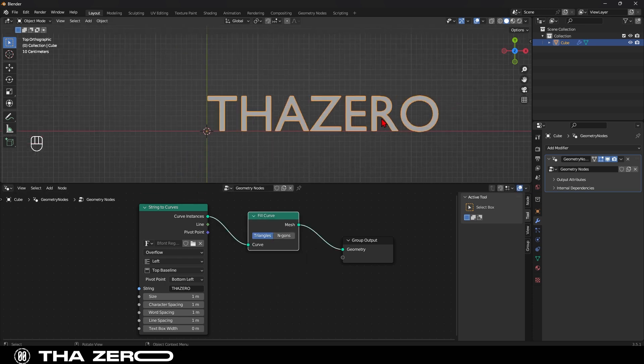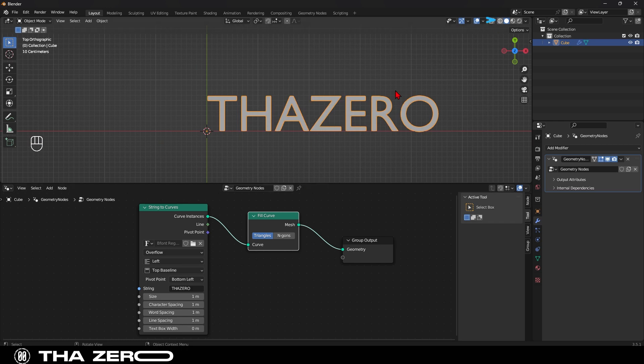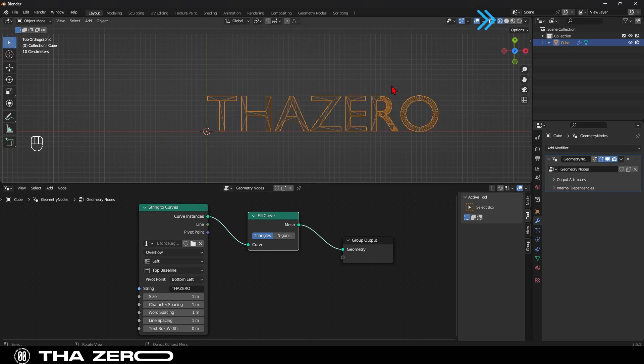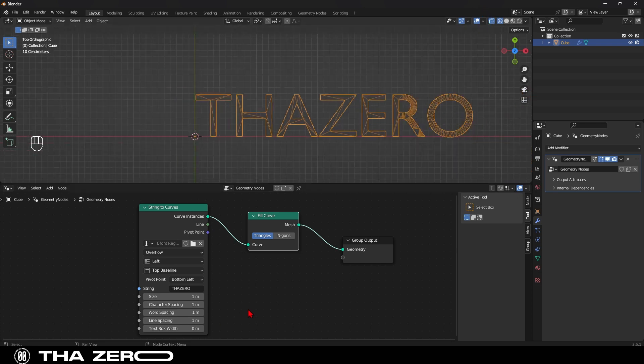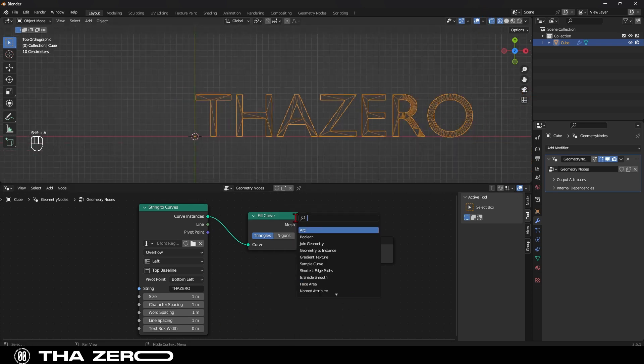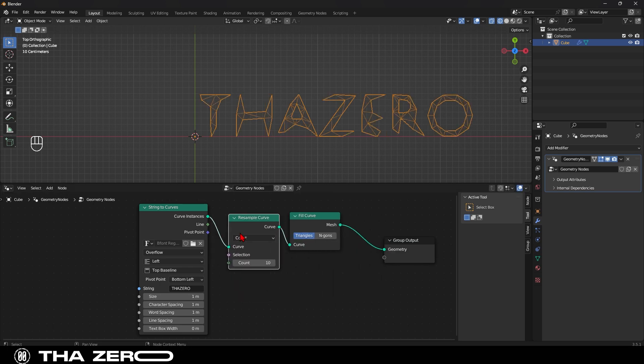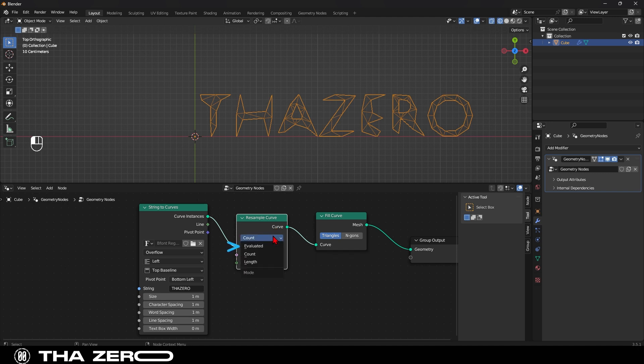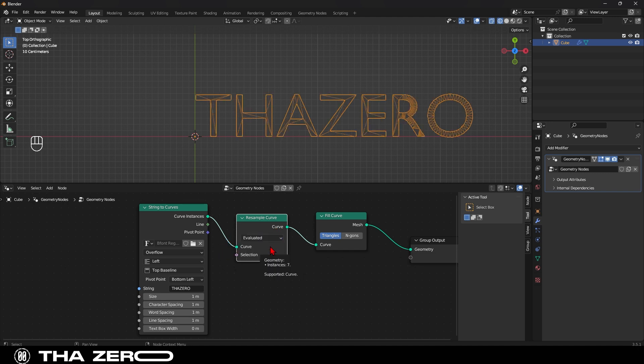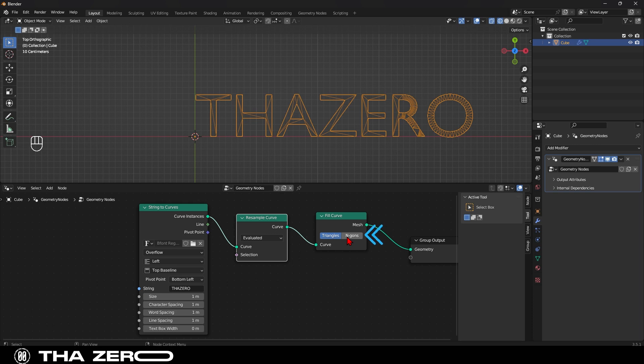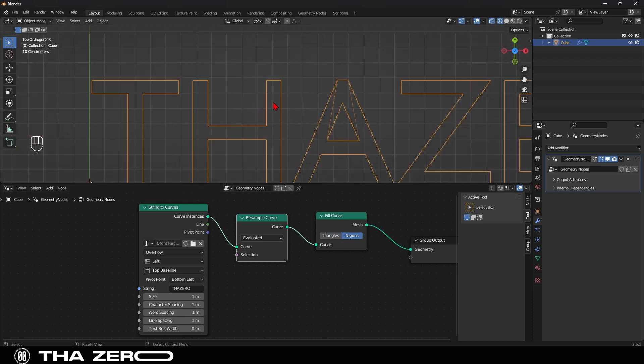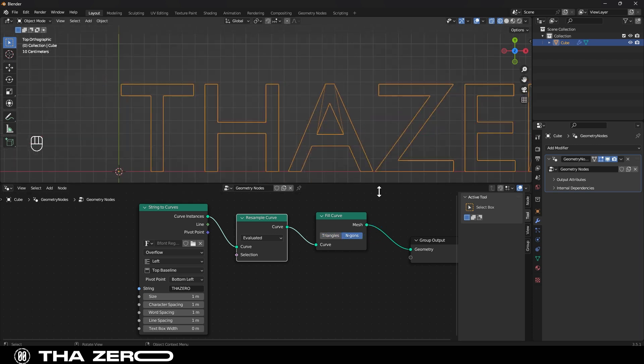Before we transform this text into 3D, we need to fix the way it's mapped. In wireframe mode, you can see that it's all messy. To fix it, we need the node called resample curve. And we insert it here. To make it work, click here and select the evaluated option. While on the fill curve node, you need to select the end gone option. Now it's much better. What we did was simply remove all the unnecessary parts.